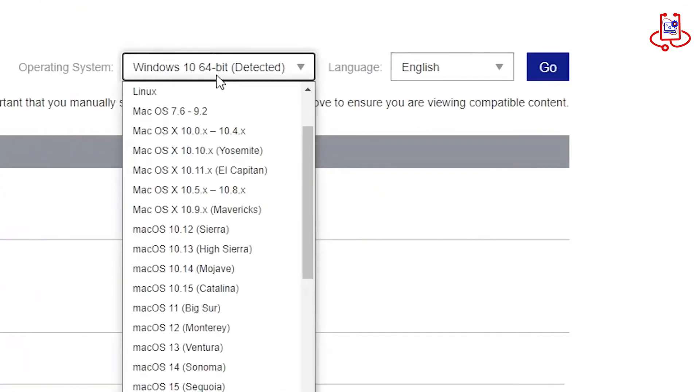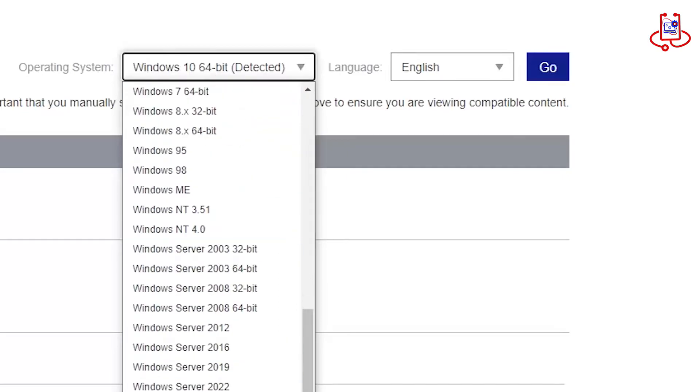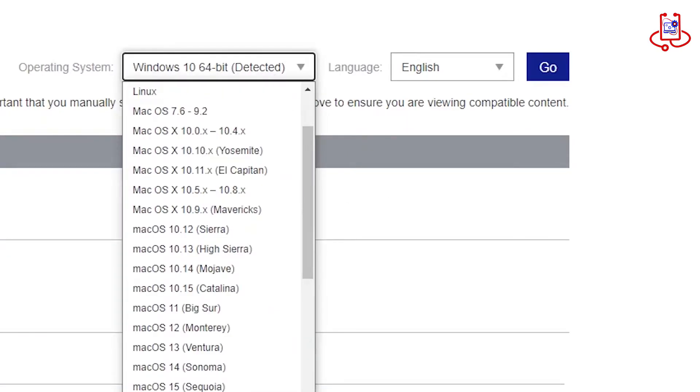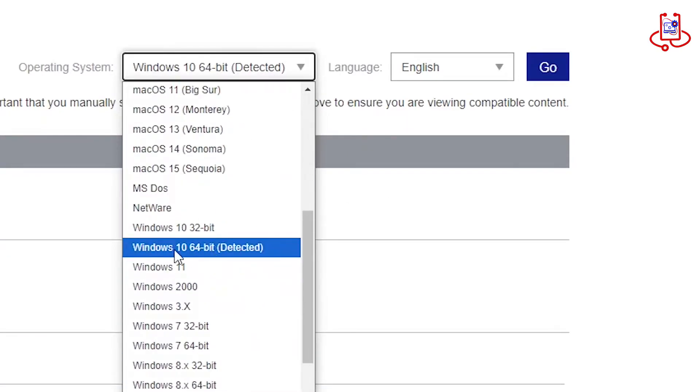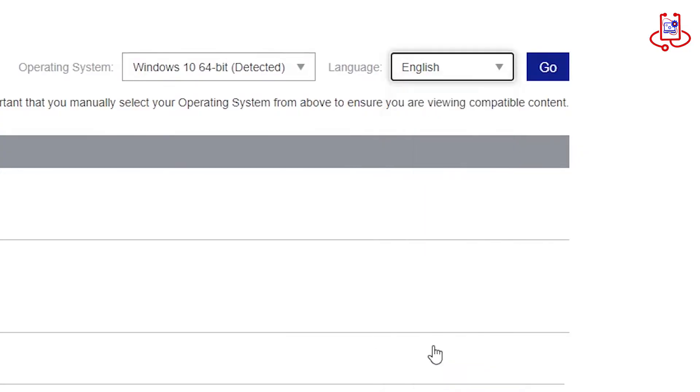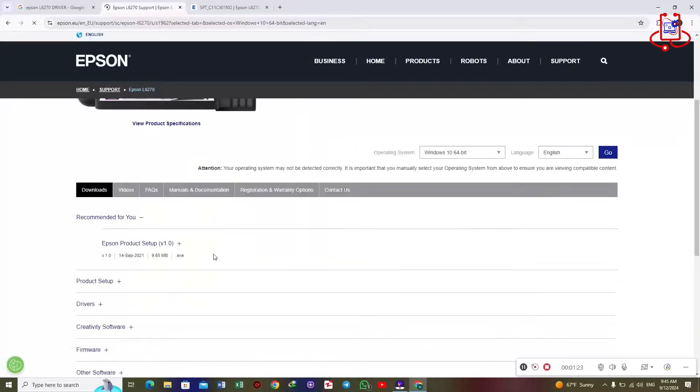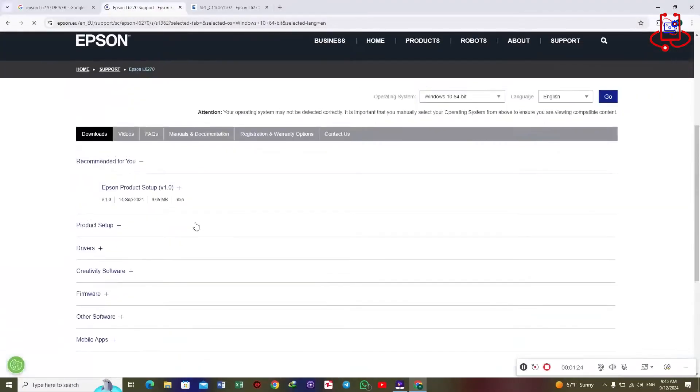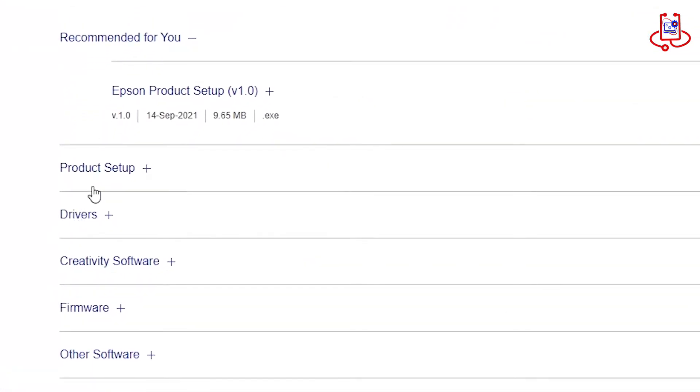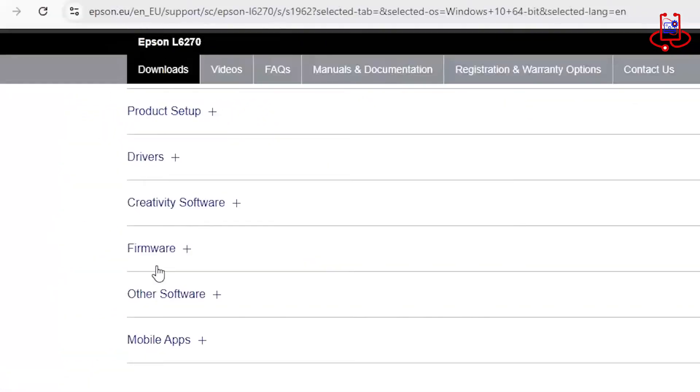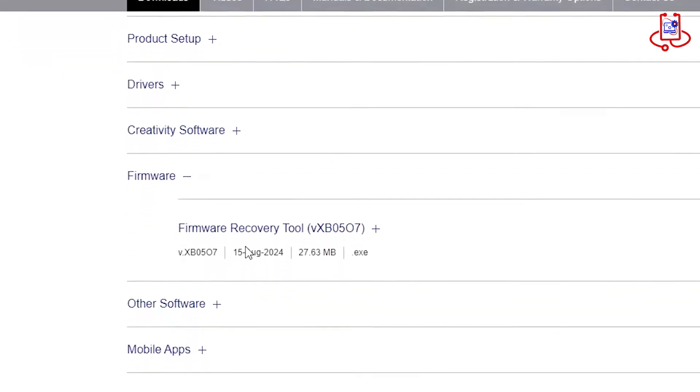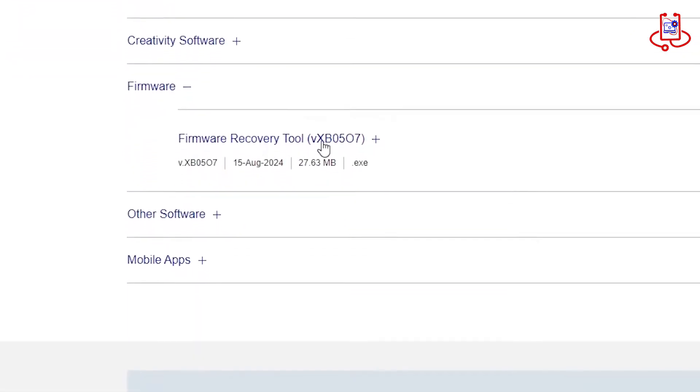From here, select your computer's operating system and the driver language. It's very simple. Mine is Windows 10. Here, you will see various software needed for the printer, such as drivers and print software. However, we only need the firmware section, so click on that.